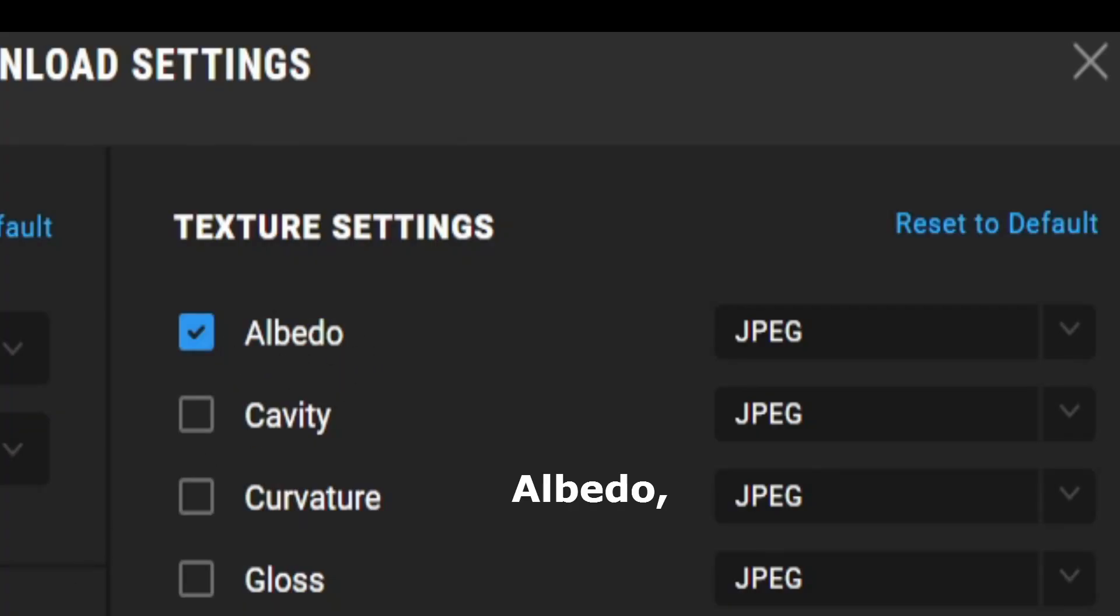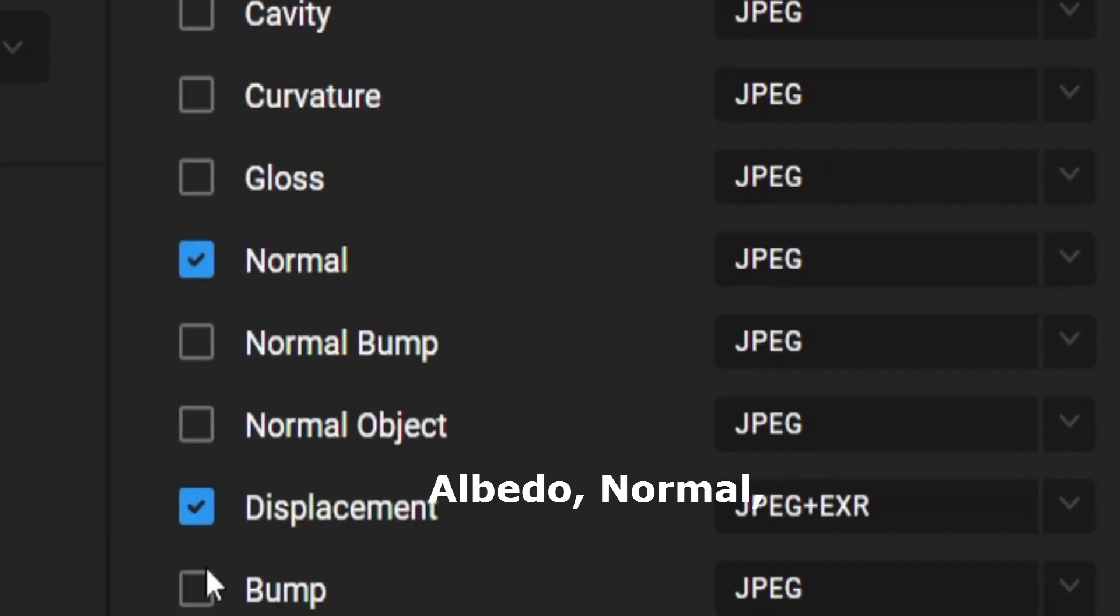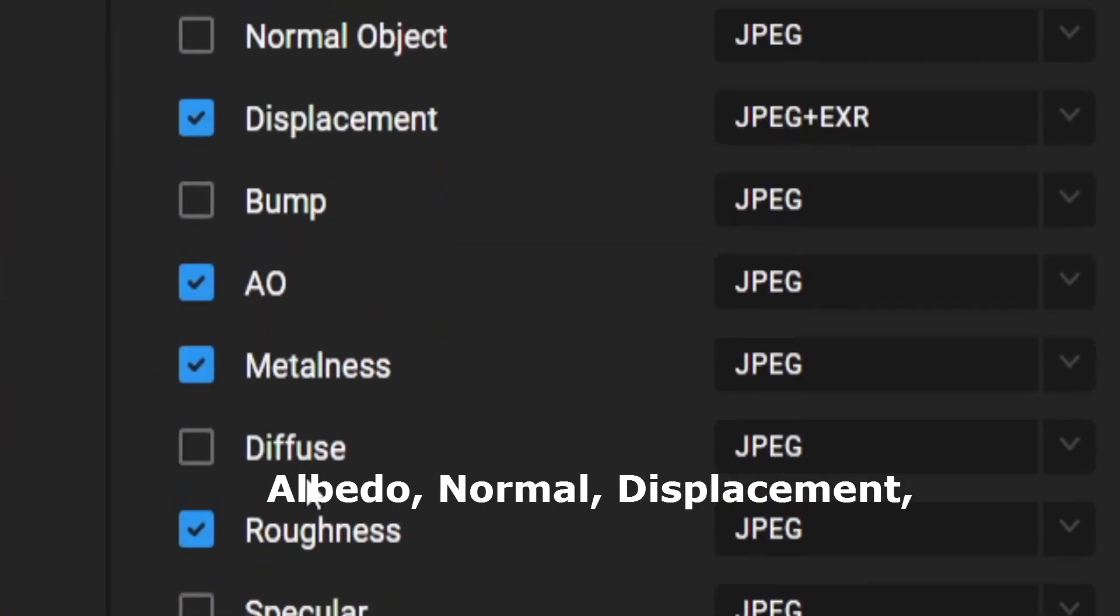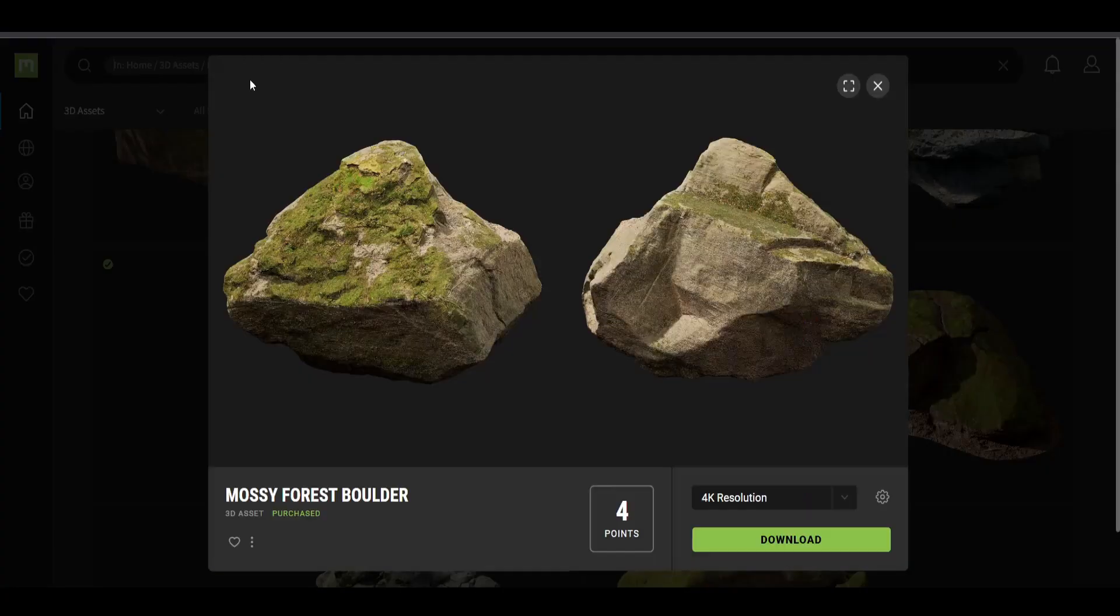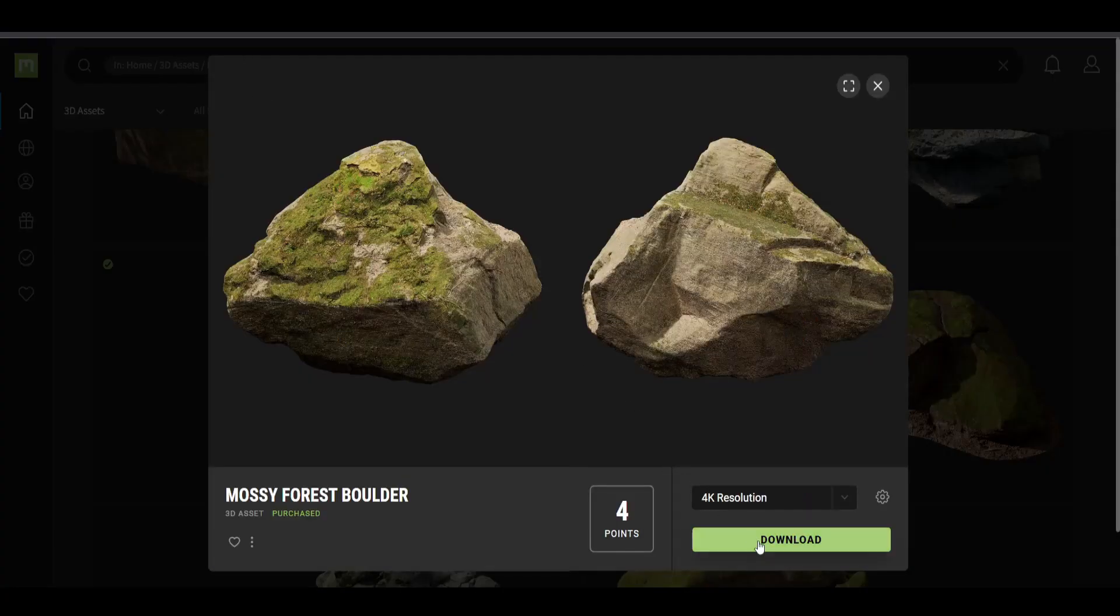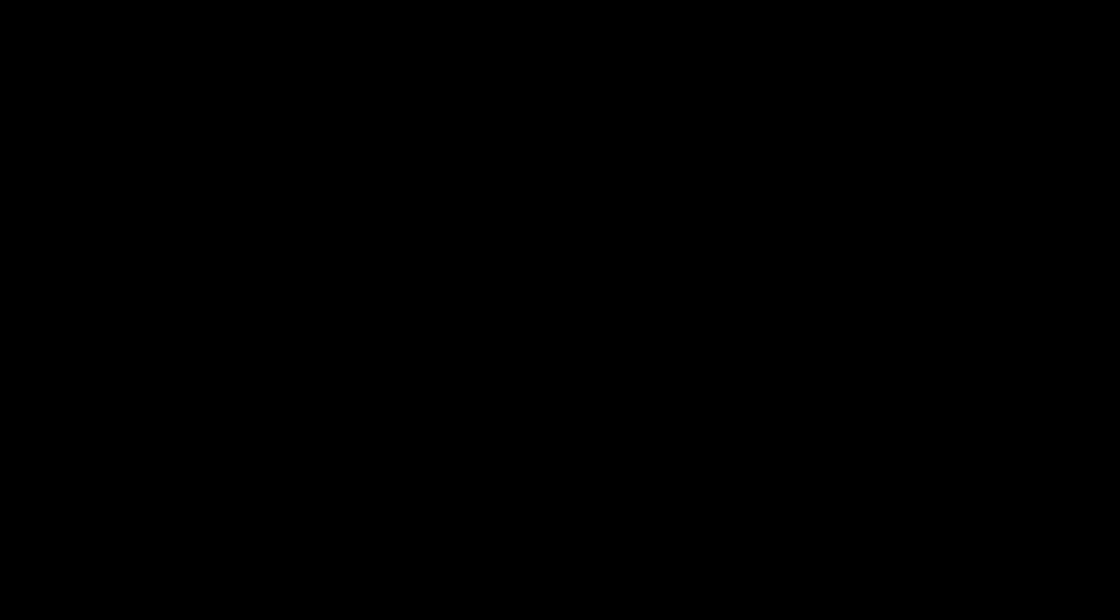Albedo, that's the color. The normal, we need displacement, roughness, specular. So then we go back and we can download and then just find a place in a folder.